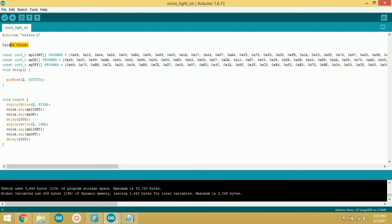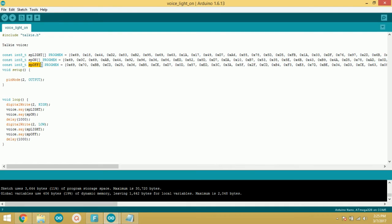First of all, I have declared the library file. After that, I have declared three arrays that contain hex values of the voice from the example. After that, it's simple code you can understand on your own.